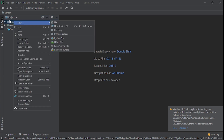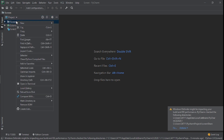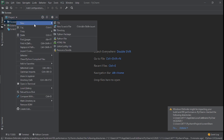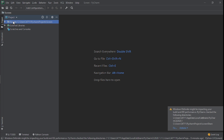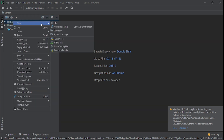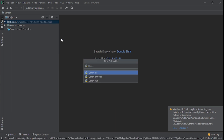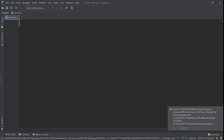The next thing I need to do after creating a project is create a Python file. So you go to your project, right-click, click on New, and then Python File. I'm going to call this server.py.